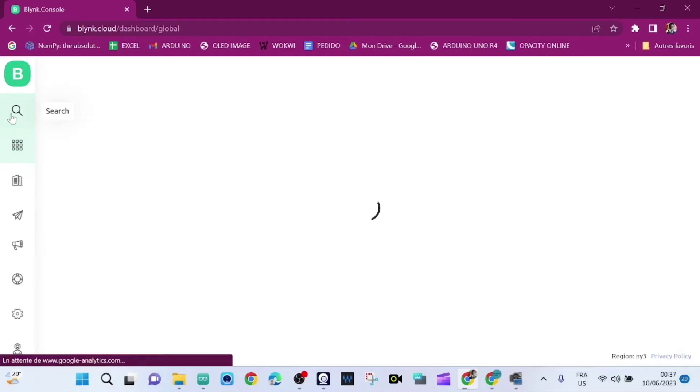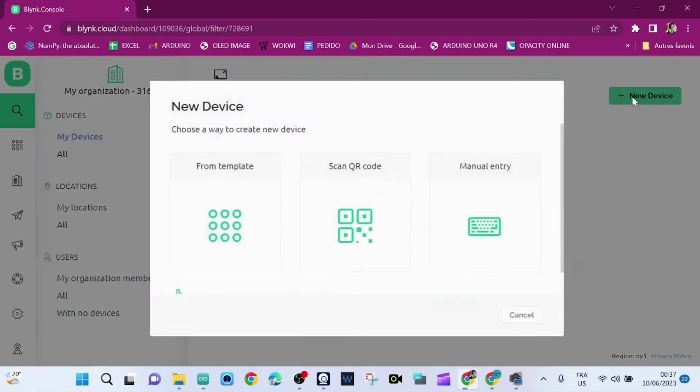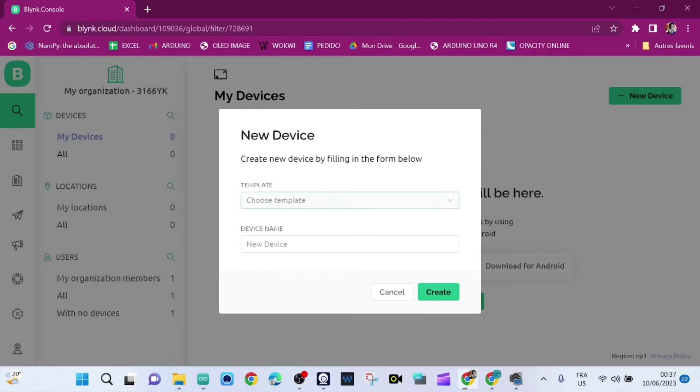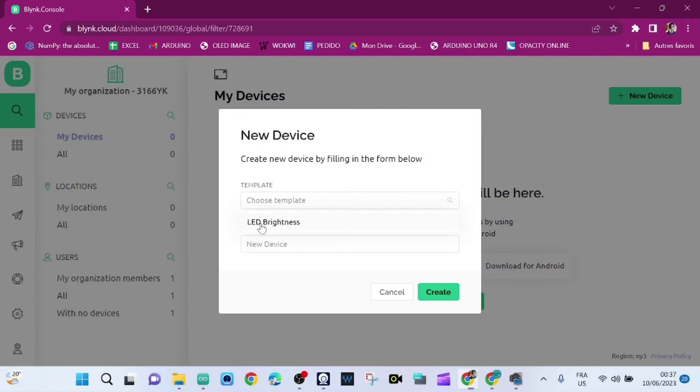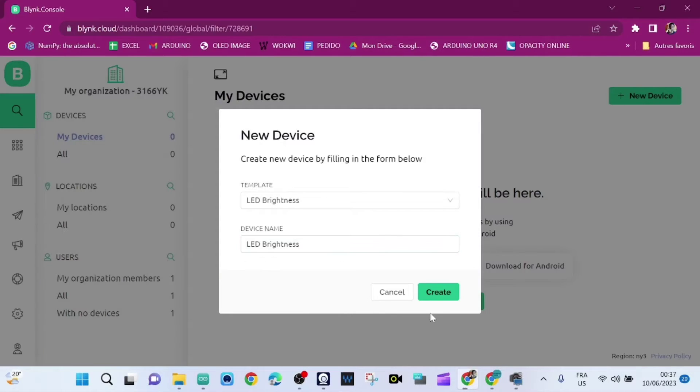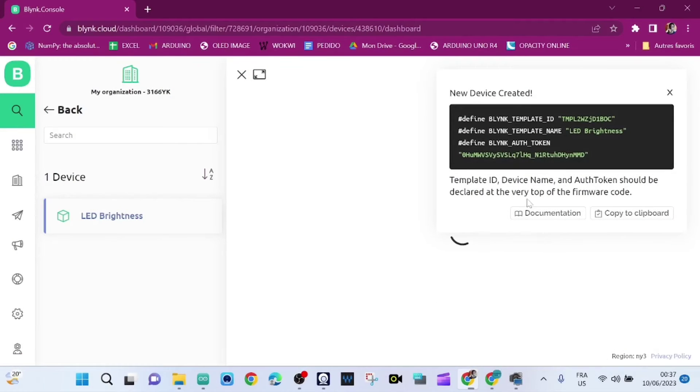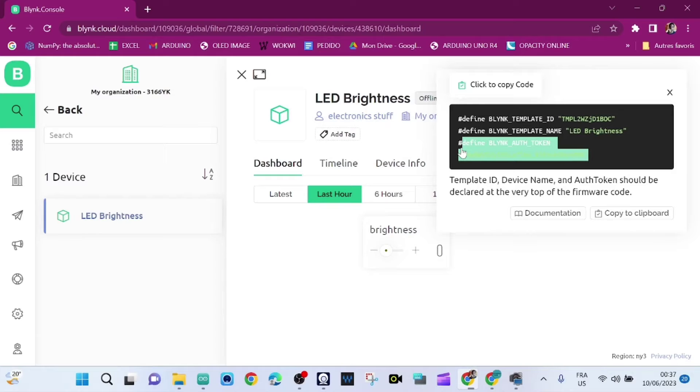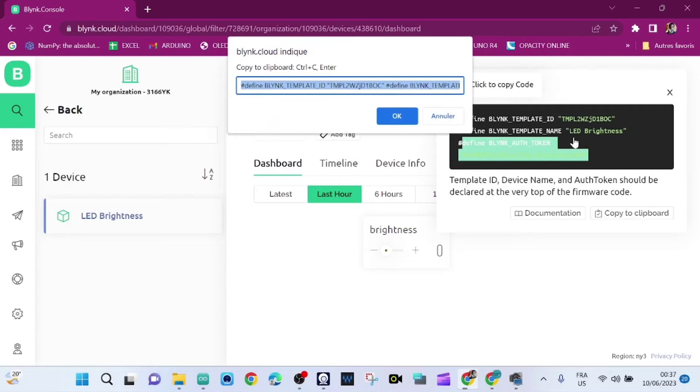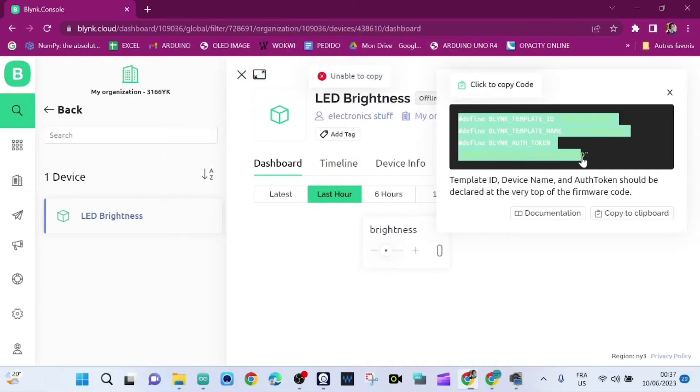Now we click on Search and then we click on New Device from Template. We choose the template that we've just created, that's LED Brightness, then we click on Create. Okay, that's our Blynk authentication token, so we need those codes.